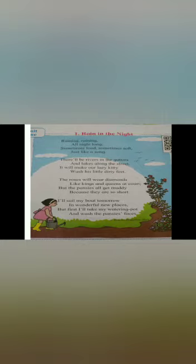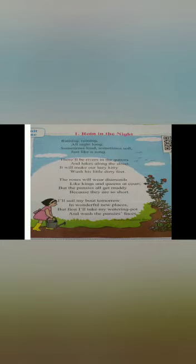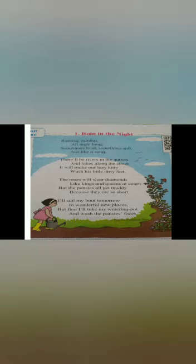There will be rivers in the gutters and lakes along the street. Once again, there will be rivers in the gutters and lakes along the street. It will make our lazy kitty wash his little dirty feet.